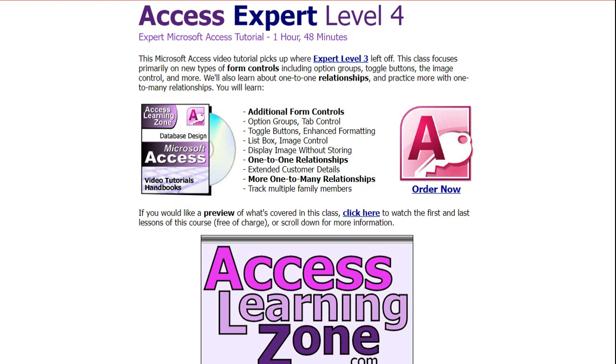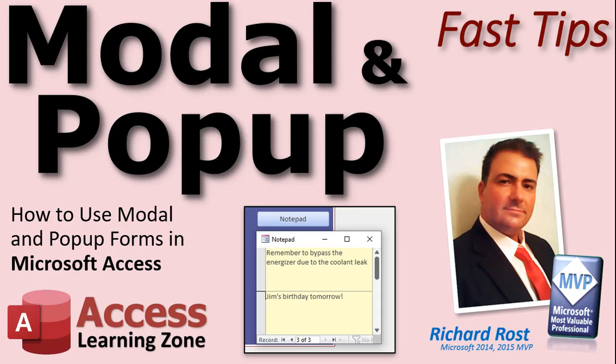If you want to learn more about these properties, I cover them more in my Access Expert Level 4 class. We go over in a little bit more detail. So there's your fast tip for today. I hope you learned something and we'll see you next time.